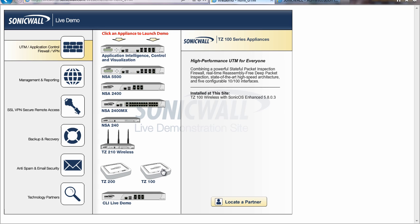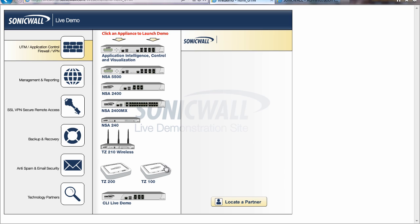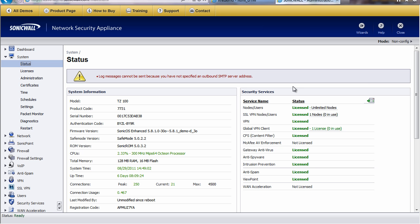it'll bring you up to an interface where you can choose whatever SonicWall product you would like to load up. I'm going to be working on a TZ100 today, so if you click on that, it will bring up a pop-up window and present you with the interface as if you were in a real SonicWall firewall, and then you can use that to follow along.